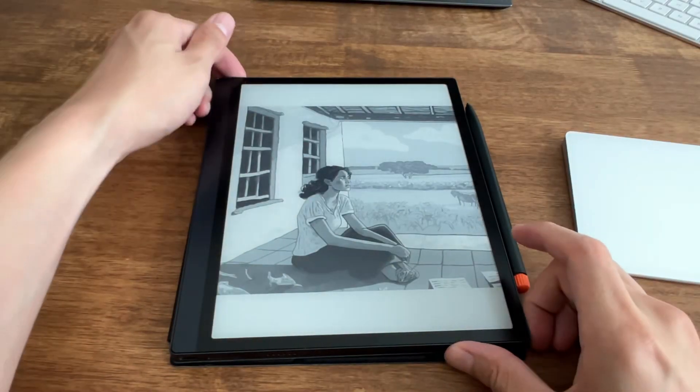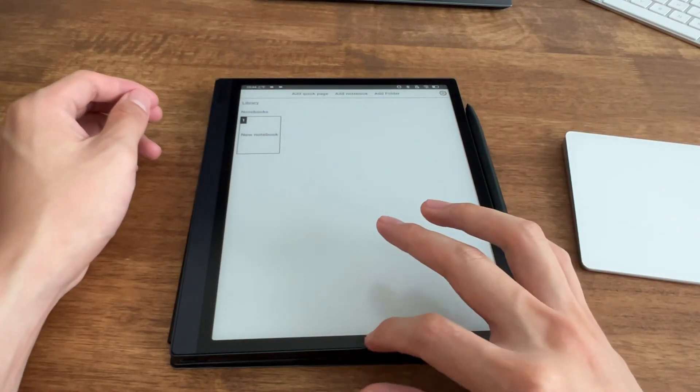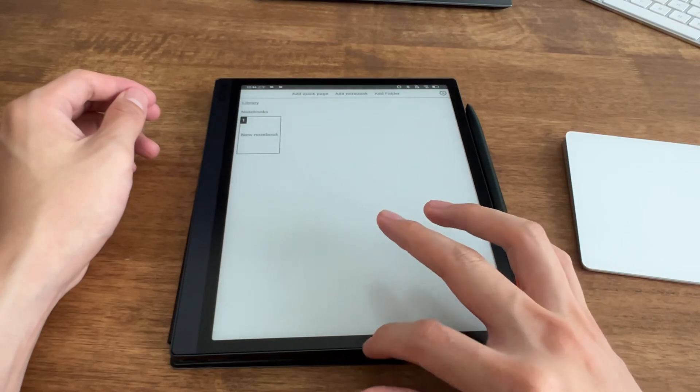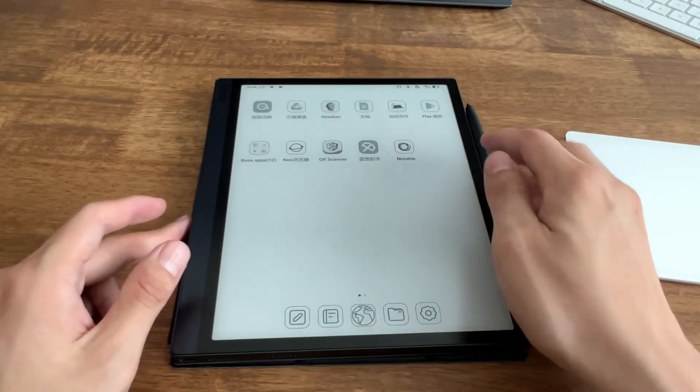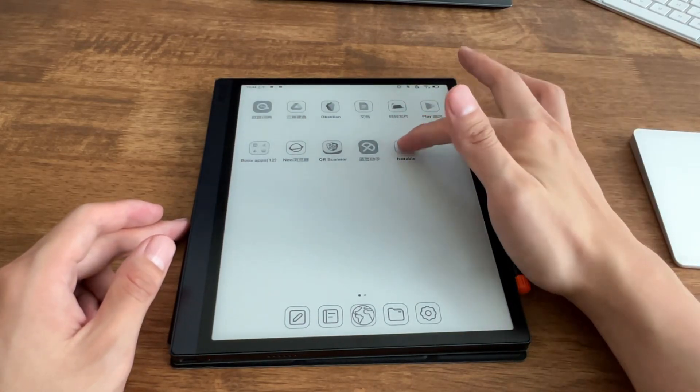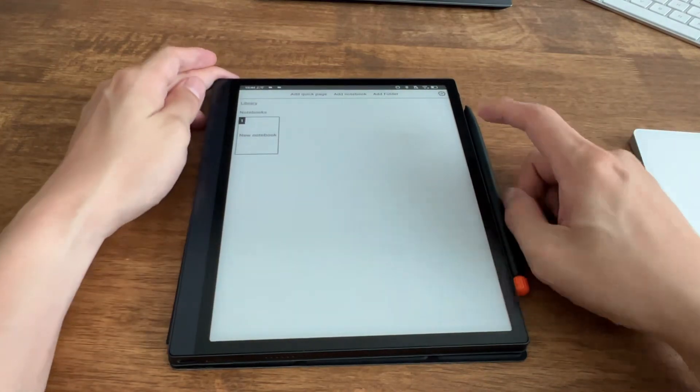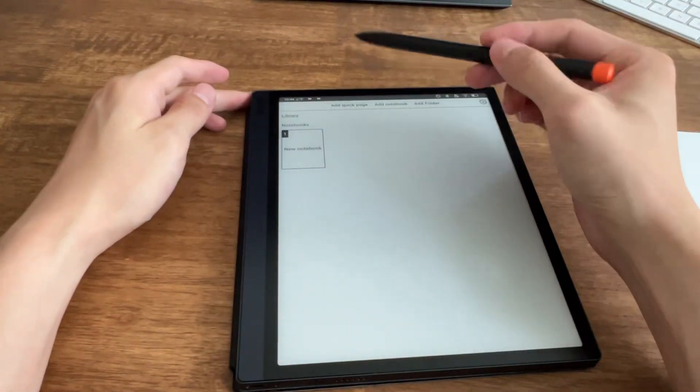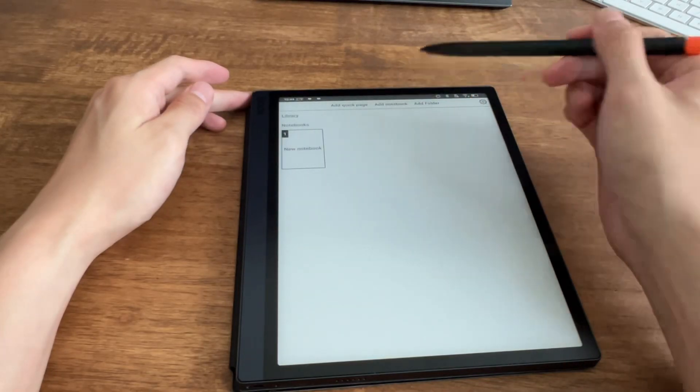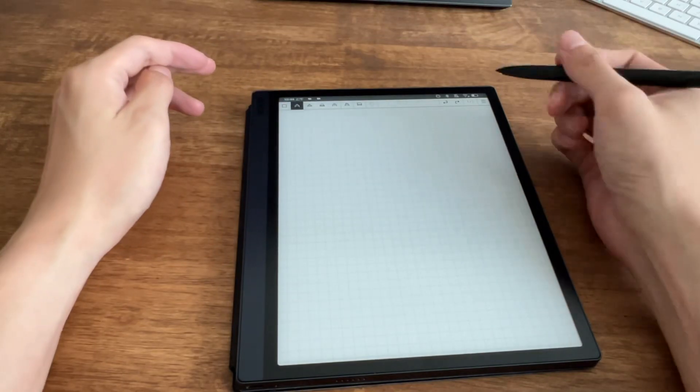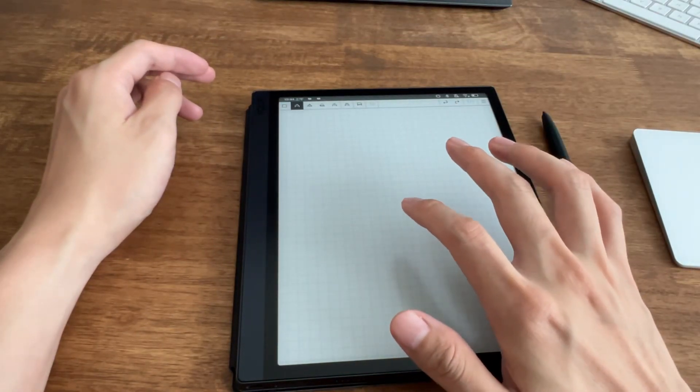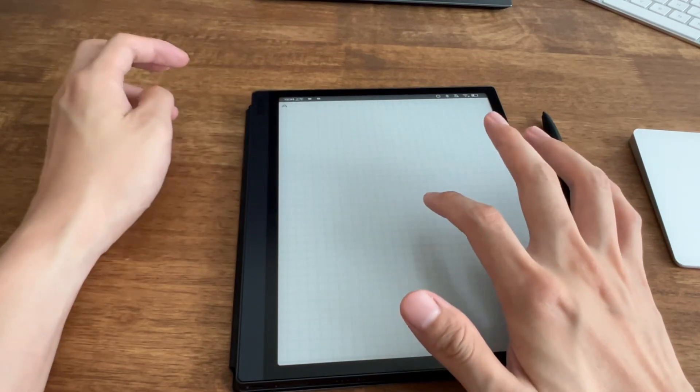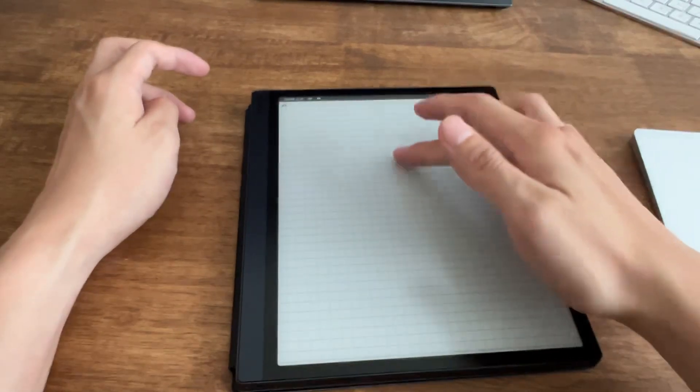This is my Tab Ultra and I have installed the app already. This is the app icon - I like it a lot, it's just a doodle. So Notable, I haven't tried it much, so I can add a quick page or add notebook. I'll add a notebook here.